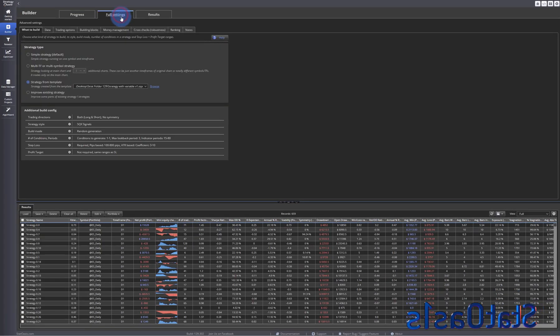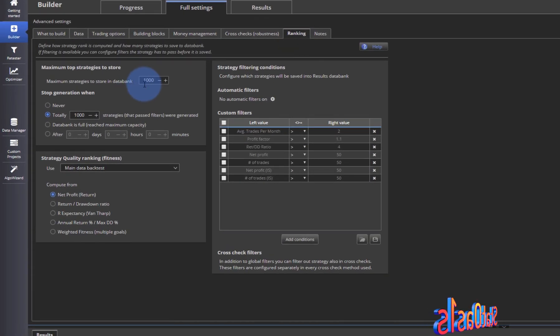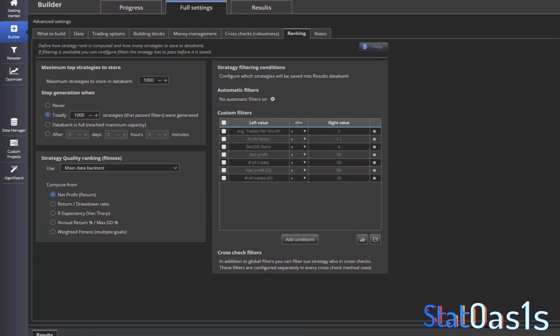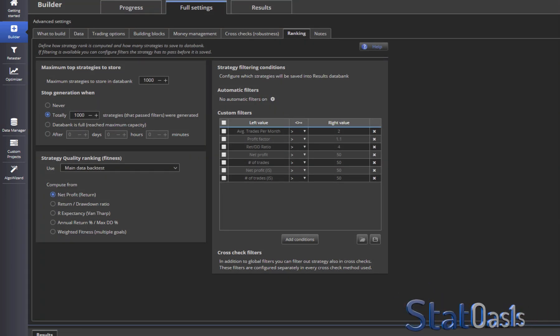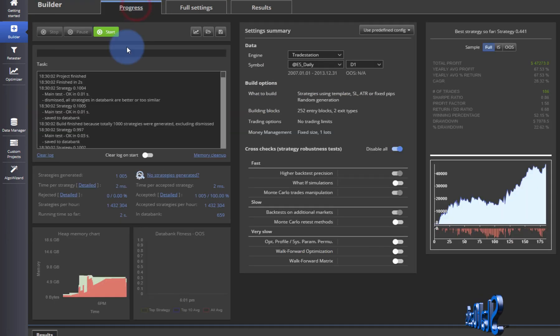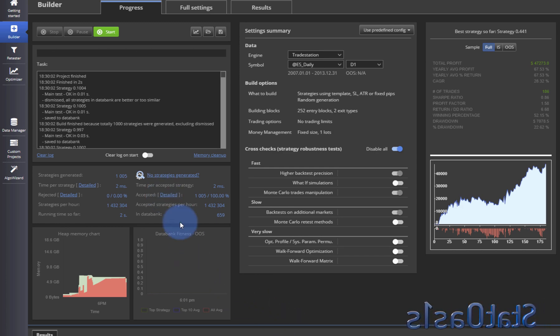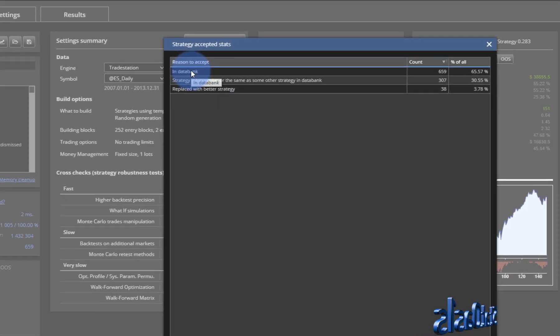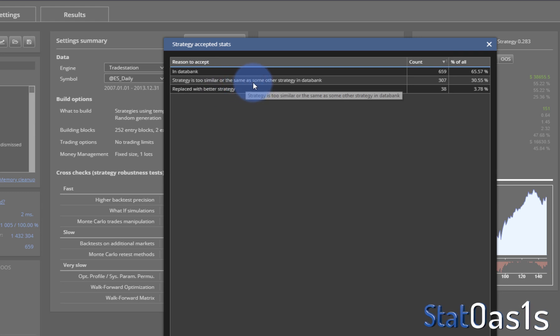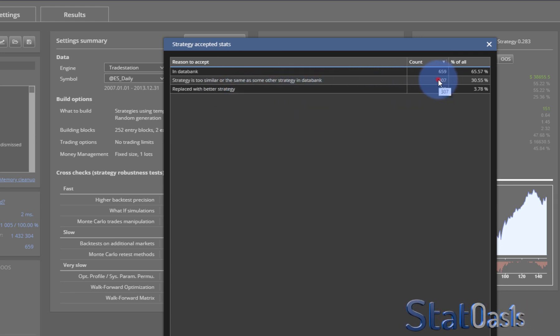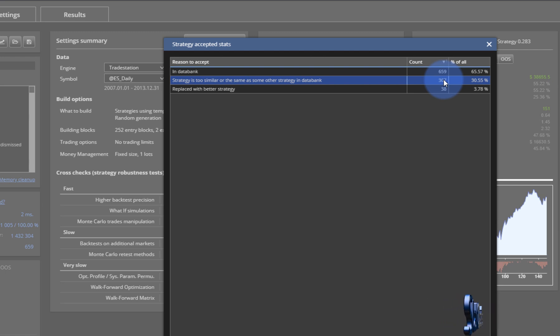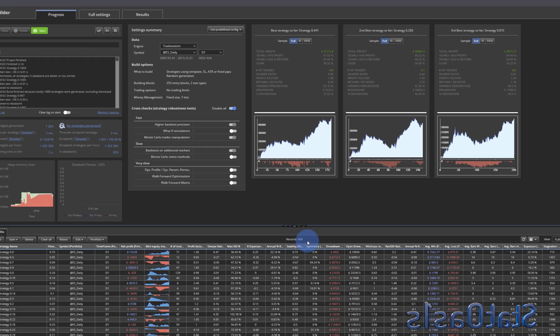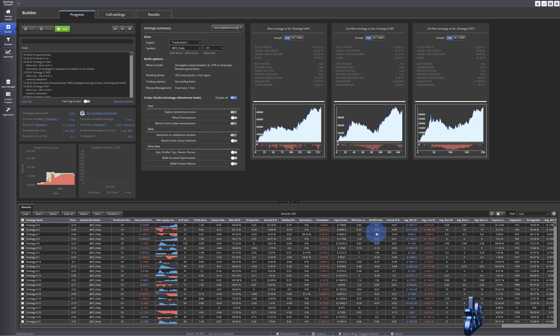Now the bank is 1000, I have no filters, everything is off. So you might ask why I don't have 1000 strategies and the reason you can find out is here. Because all the strategies are accepted I don't have any rejection filter. So if you click on accepted you will see that the total is a thousand but the strategy is too similar to or the same other starting data bank. So there are 307 that are very similar and 308 just replaced with better strategies. So that's why we have only 659.